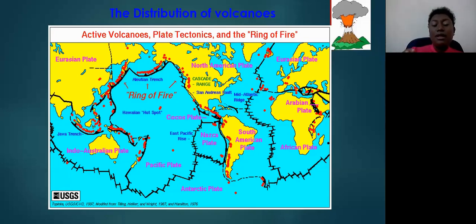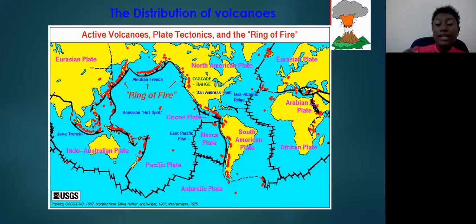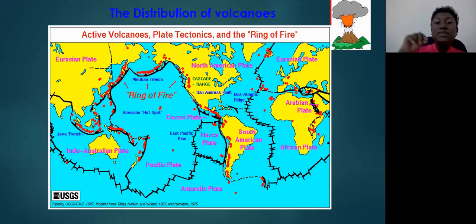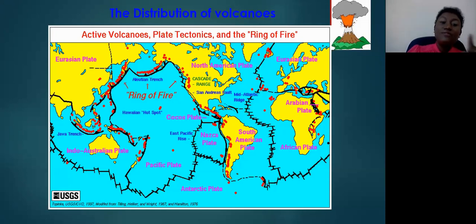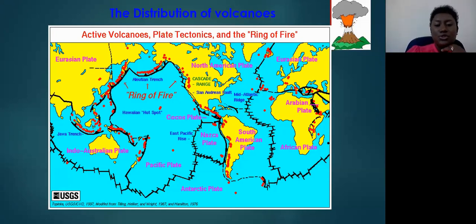The majority of volcanoes are located around the Pacific Ocean in an area called the Ring of Fire. Good job — many of you got that right.